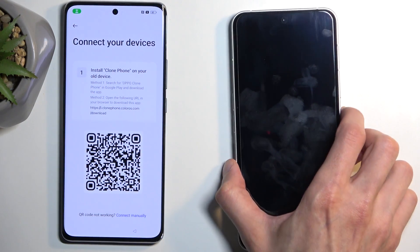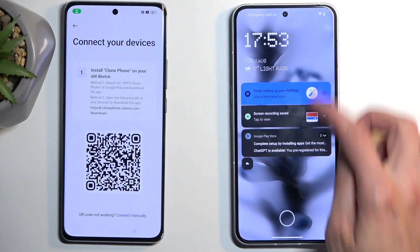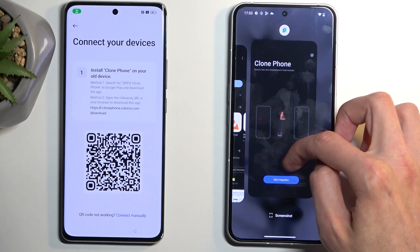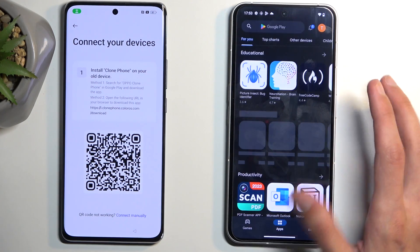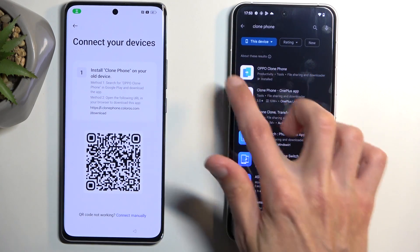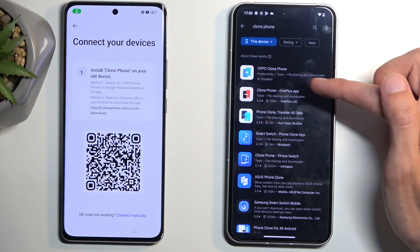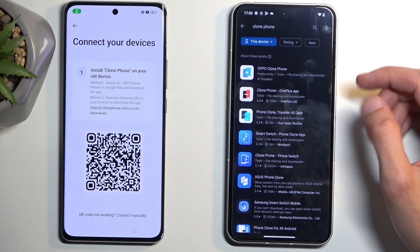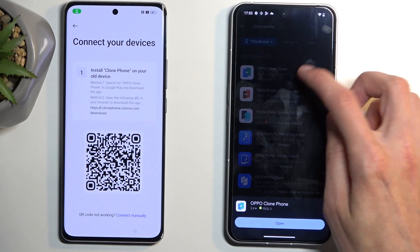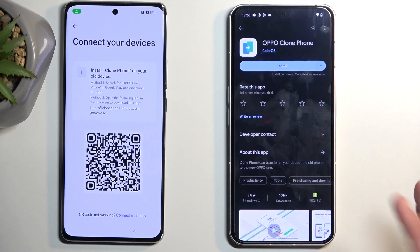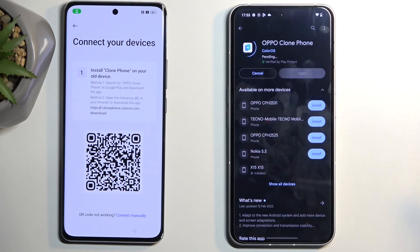On the second device, search for 'Phone Clone' in the Play Store. It will show up along with options for OnePlus and Realme — all of them will work, but for the purpose of this I'll select the standard one. I'll also uninstall it first so we can have the same fresh installation experience. Select Install, then Open.